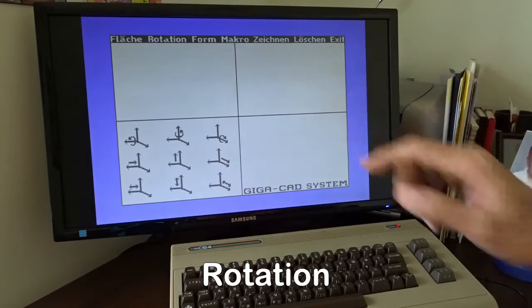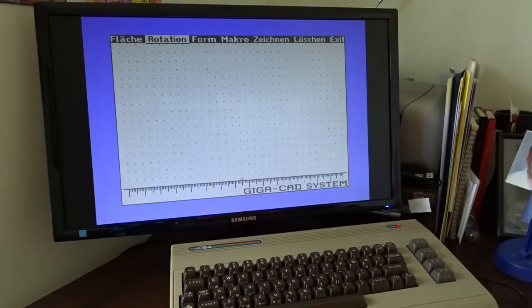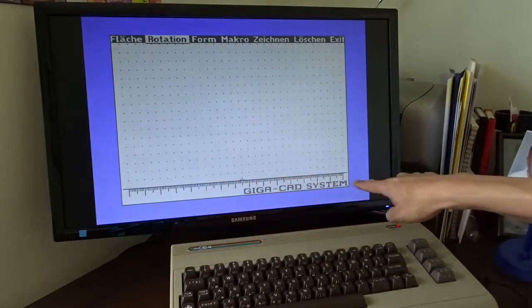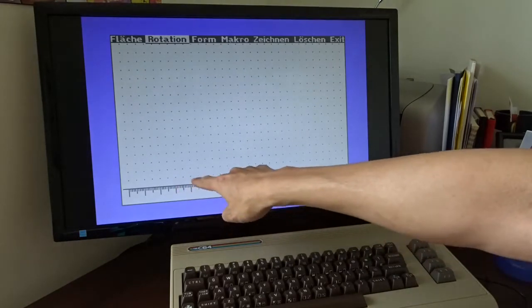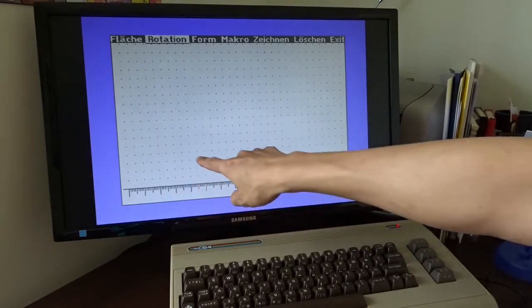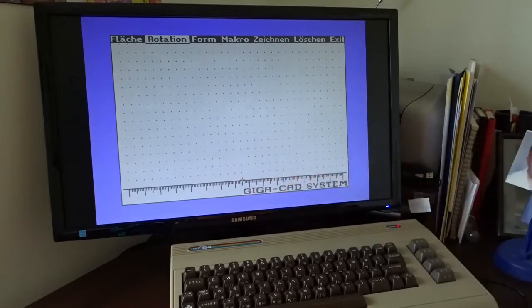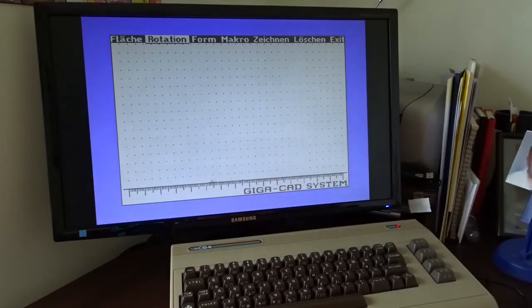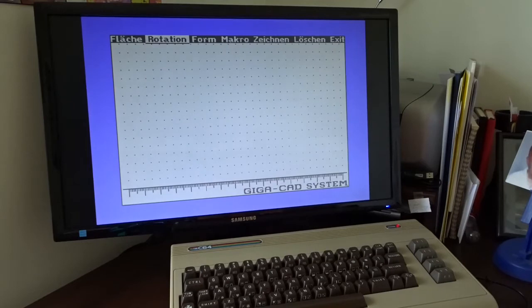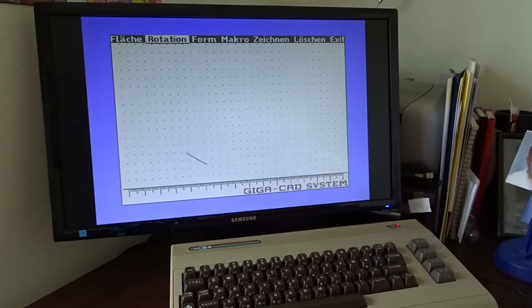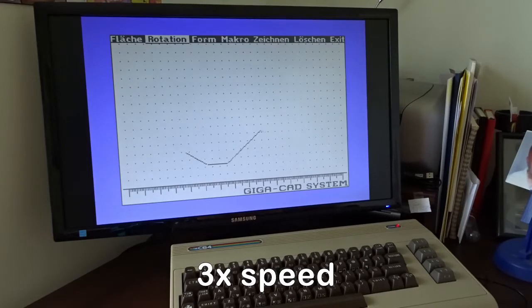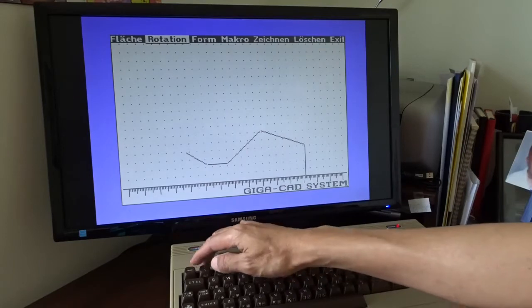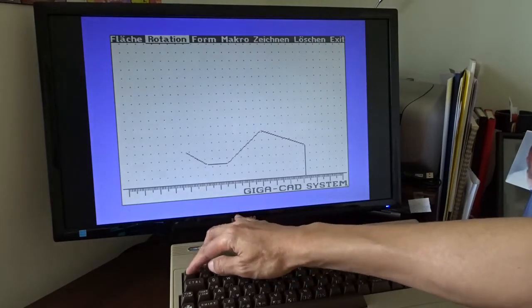I want to show you the rotation object. It's easier to create here. You can see down here there is a ruler, and this is also the rotation center. Now let me do a very simple one. I'm using the joystick here. To finish it, I have to press the left arrow key.